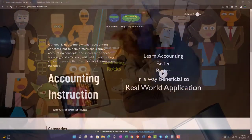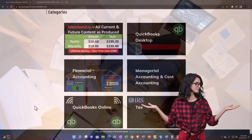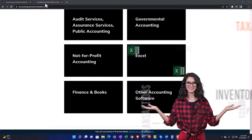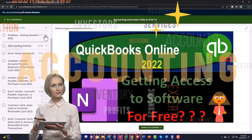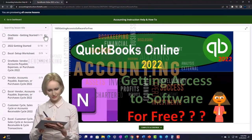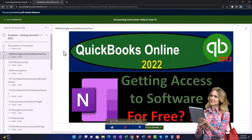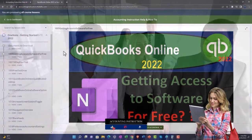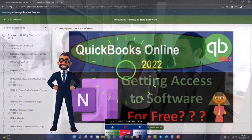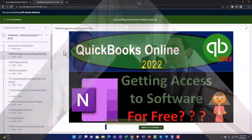Support accounting instruction by clicking the link below, giving you a free month membership to all of the content on our website, broken out by category and further broken out by course, each course organized in a logical, reasonable fashion. We also include added resources such as Excel practice problems, PDF files, and QuickBooks backup files when applicable. Click the link below for a free month membership.